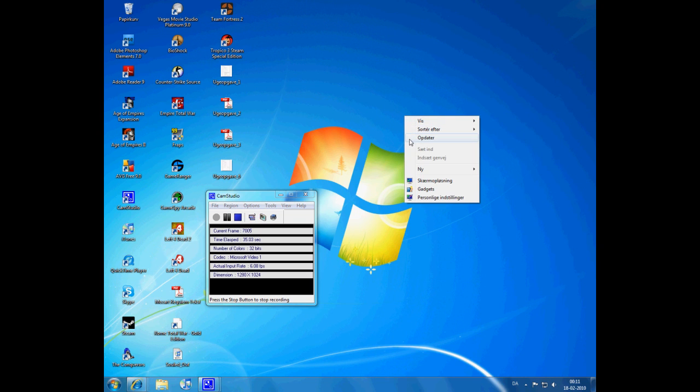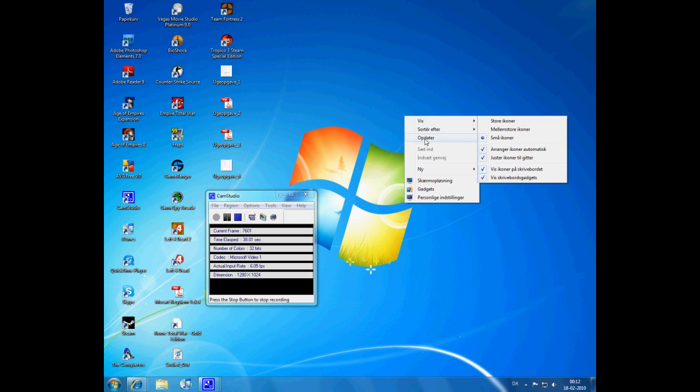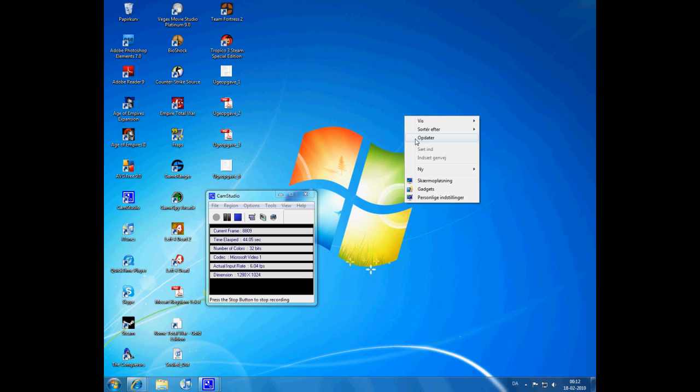If you're running Windows Vista you just have to do the same things as we're going to do.